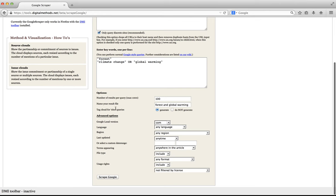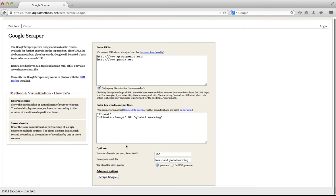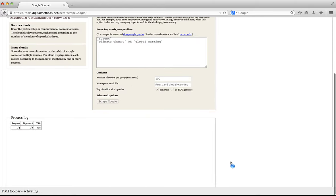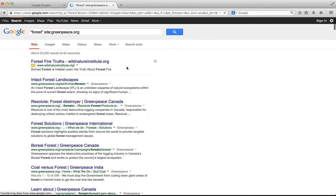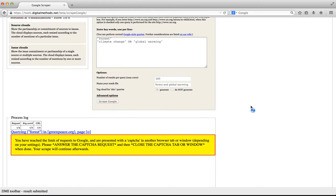We'll keep the default settings and start the scrape by pressing Scrape Google. So right now the tool is querying Google and we are immediately presented with a captcha, which we will fill in and click submit. And once we are redirected to the actual page with results, we need to close that tab so that the Google scraper can continue.